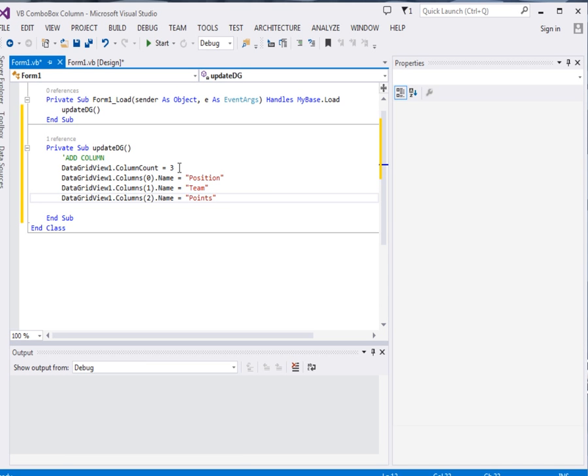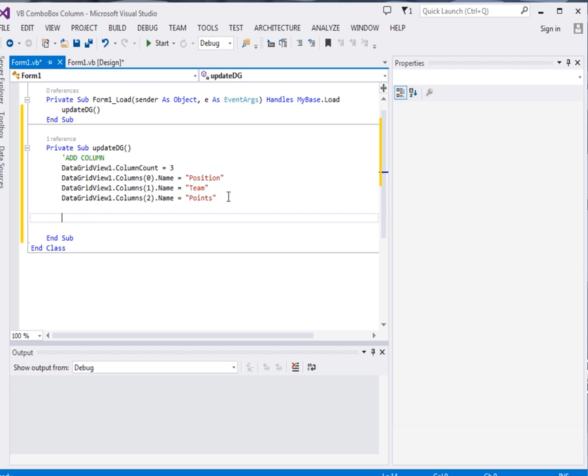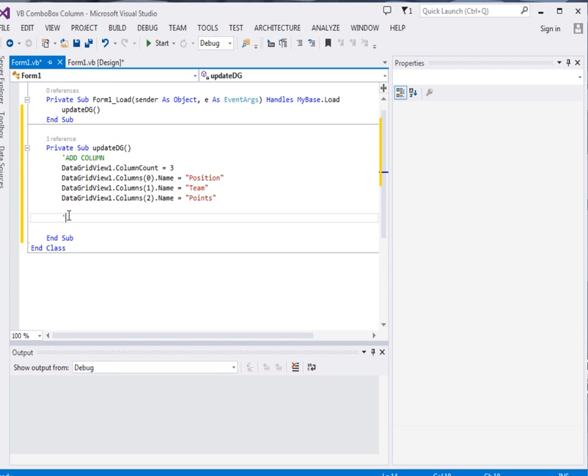So so far we've created our column. If we run our app as it is now, we're going to get a column without anything. Now what we're going to do next is that we're going to add a row.